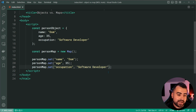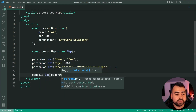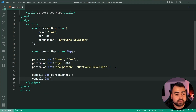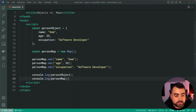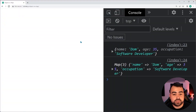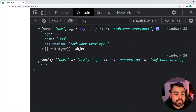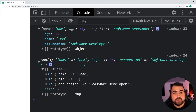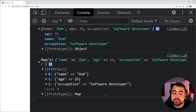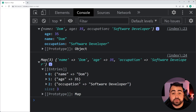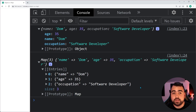So we have our two instances here. Now I'll console dot log the person object, and then also console dot log the person map. I'll save this, go inside the browser, refresh and go inside the dev tools. We can see here we get very similar results. If I expand the map, Chrome formats the map for us and we can see we get name Dom, age 35, occupation and software developer. The same goes of course for the object. So they share very similar purposes — they both store key value pairs.